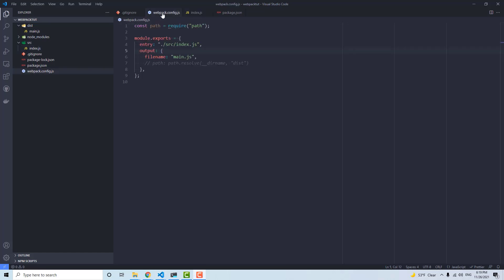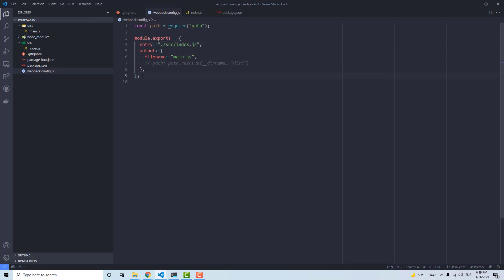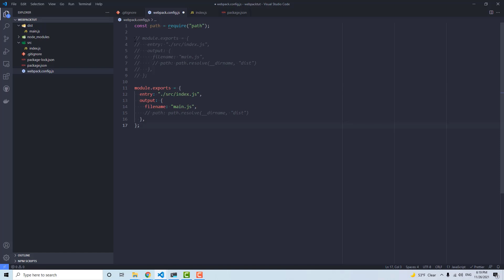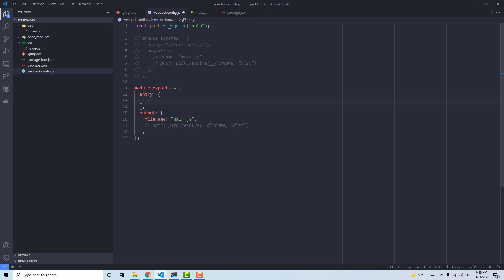The next thing is to name the output something other than main, or maybe have multiple entries. Webpack can watch multiple files. To do that, instead of a single string for the entry, you set an object. You can name them — so I can say hello pointing to ./src/index.js. That way this index.js file will have the output name of hello.